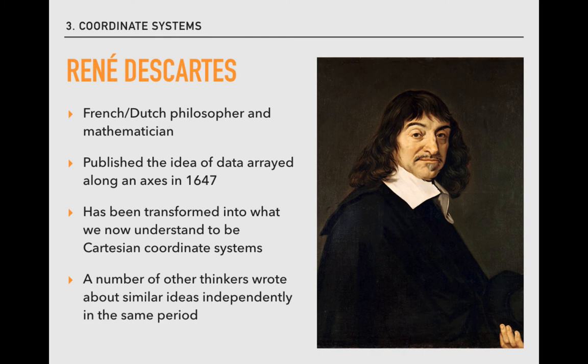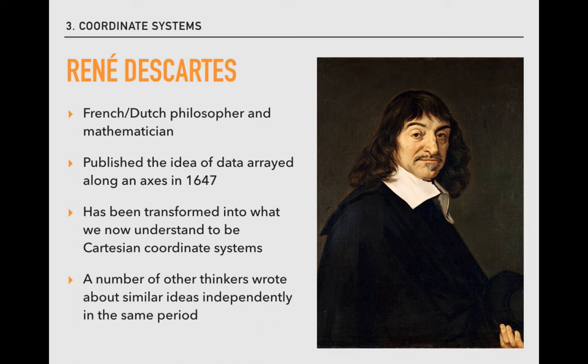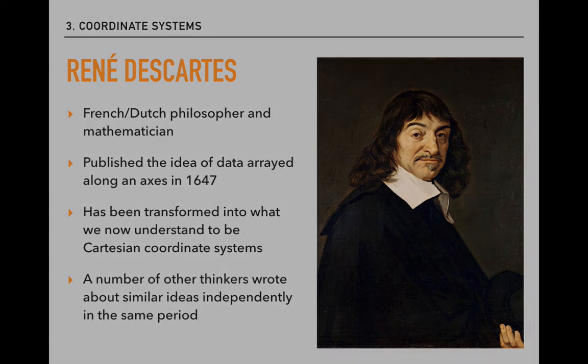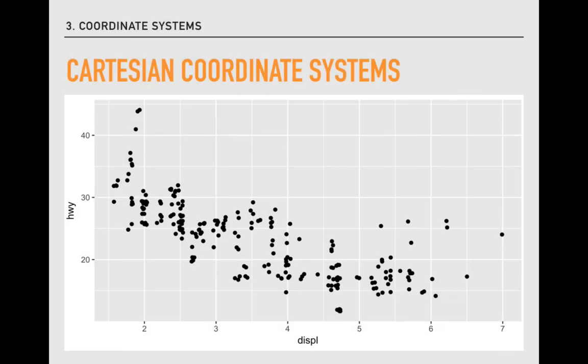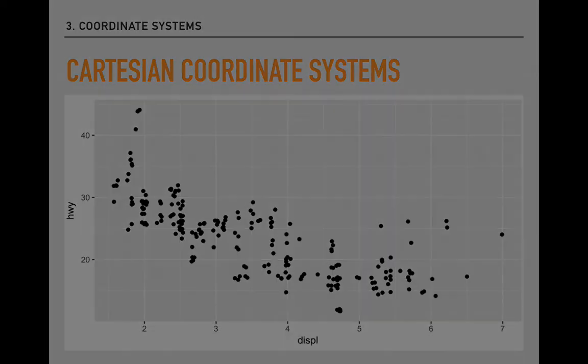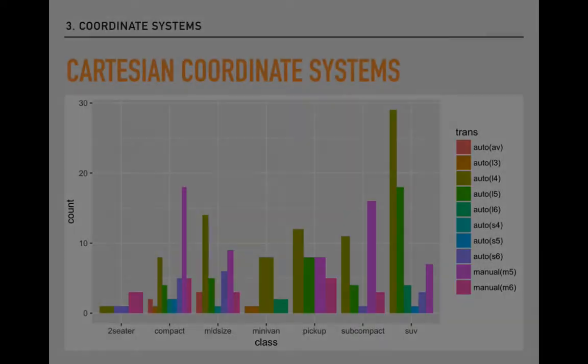Named for the Latinized version of Rene Descartes' name. While the idea of x-y coordinate pairings was also discovered independently by others, it is Descartes that gets all of the credit. He was a philosopher and mathematician who first published a concept of what would become Cartesian coordinates in 1647. When we use x-y coordinates to locate points on a scatter plot, we are implementing the logic of Cartesian coordinate systems.